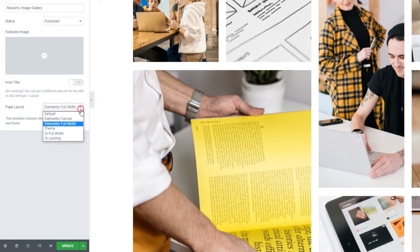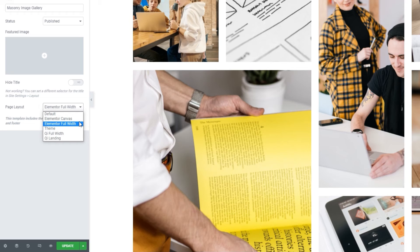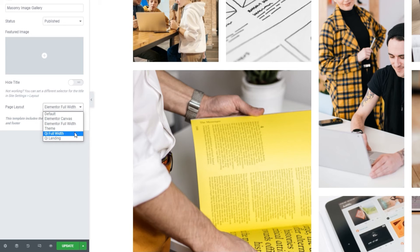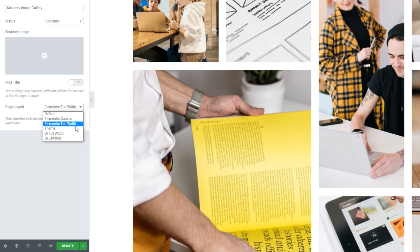Then under Page Layout, I'm going to make sure Elementor Full Width is selected. So, this is like a precondition. I need a Full Width page layout to be able to stretch my content if I want to. And I also have the Key Full Width layout as an option but that's limited to the Key Theme. So, I'm sticking with Elementor's as it's the one you should all have access to.